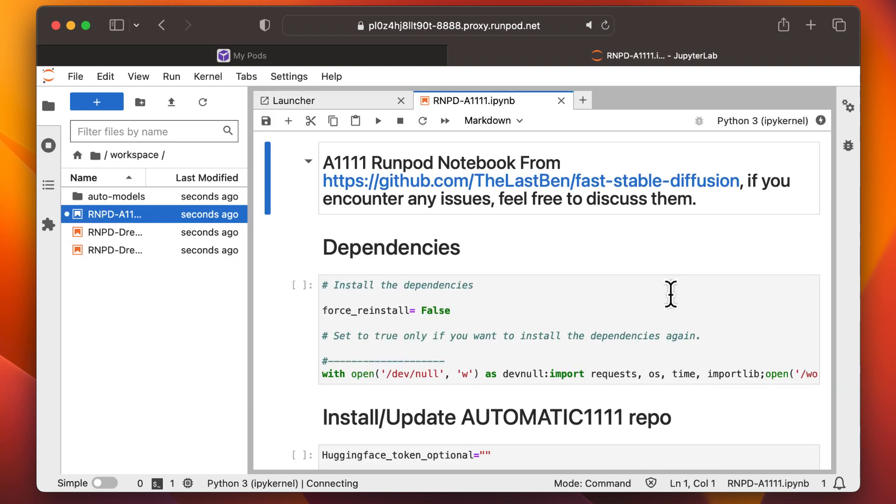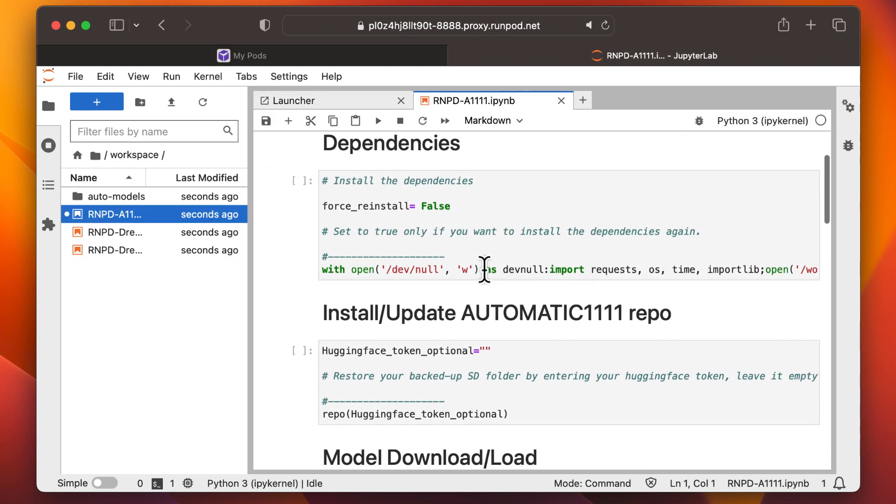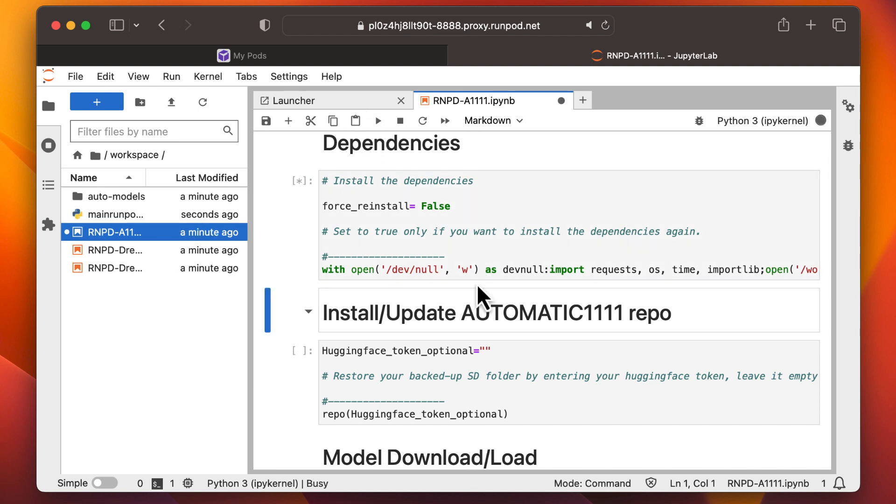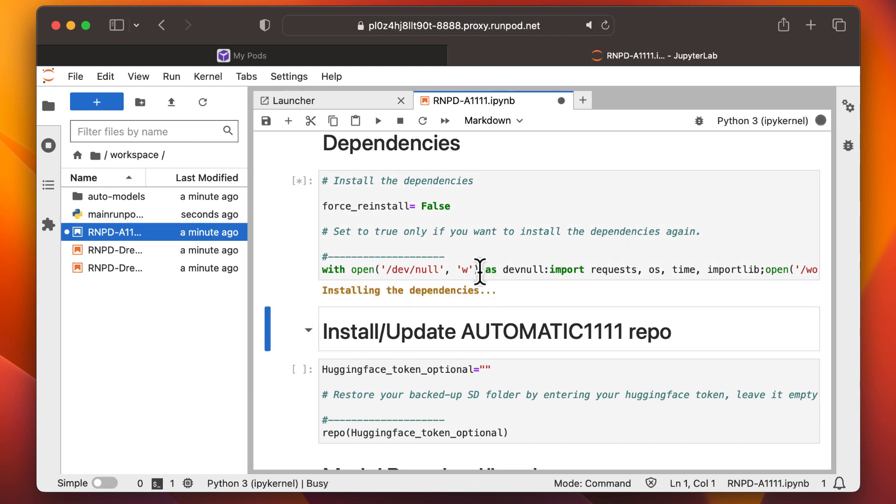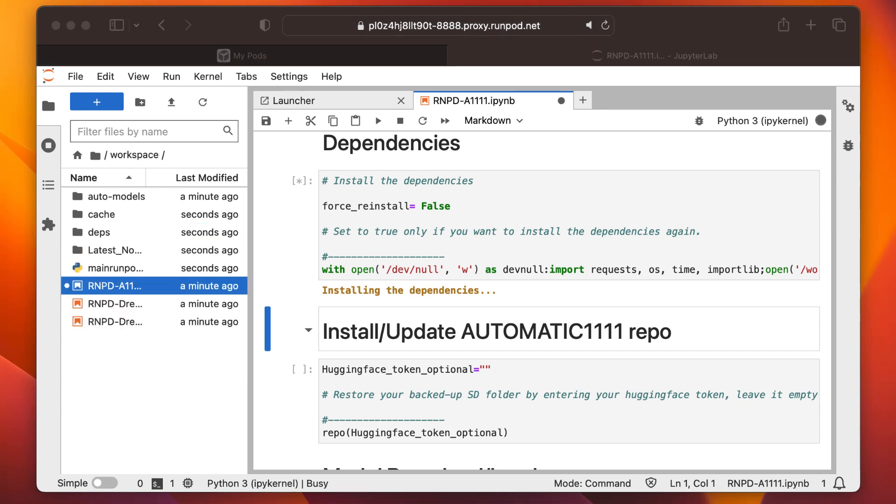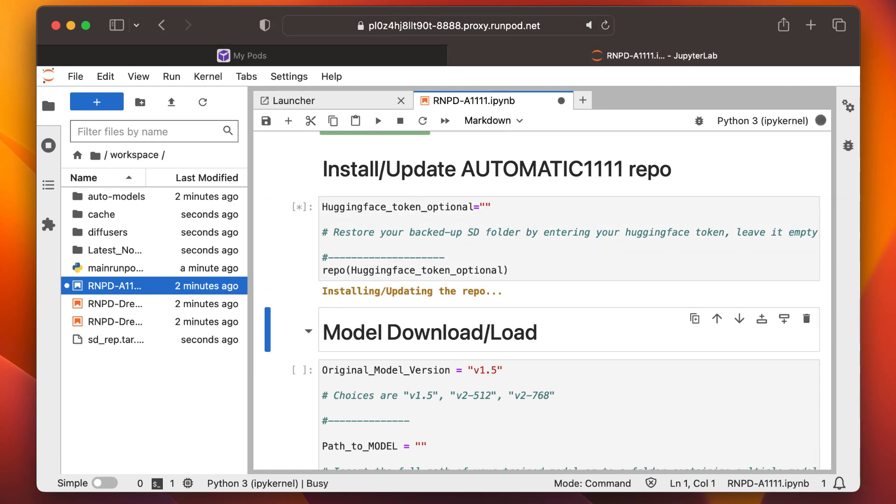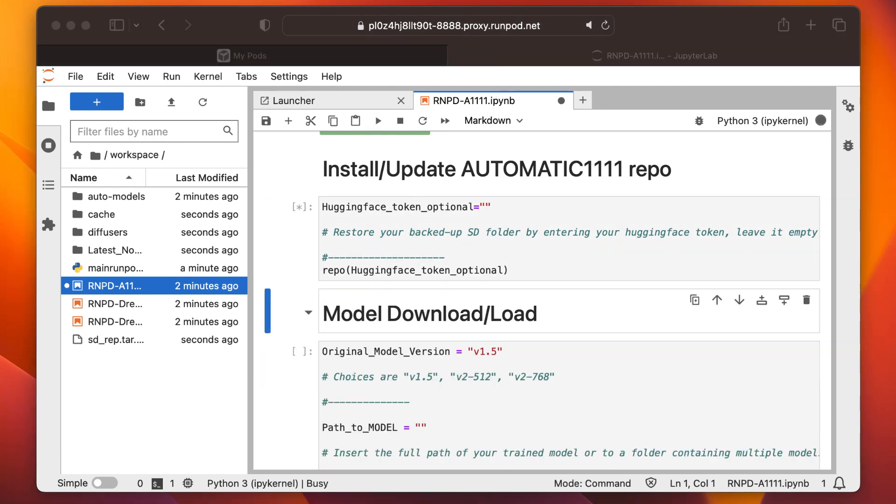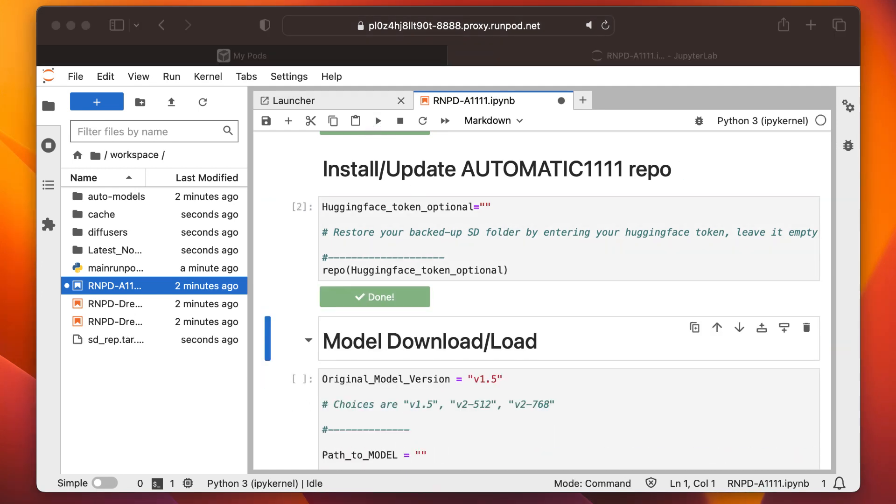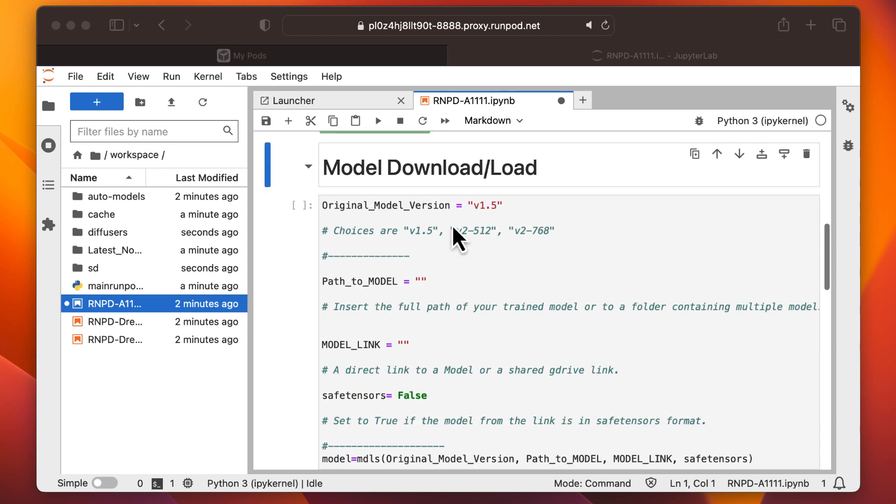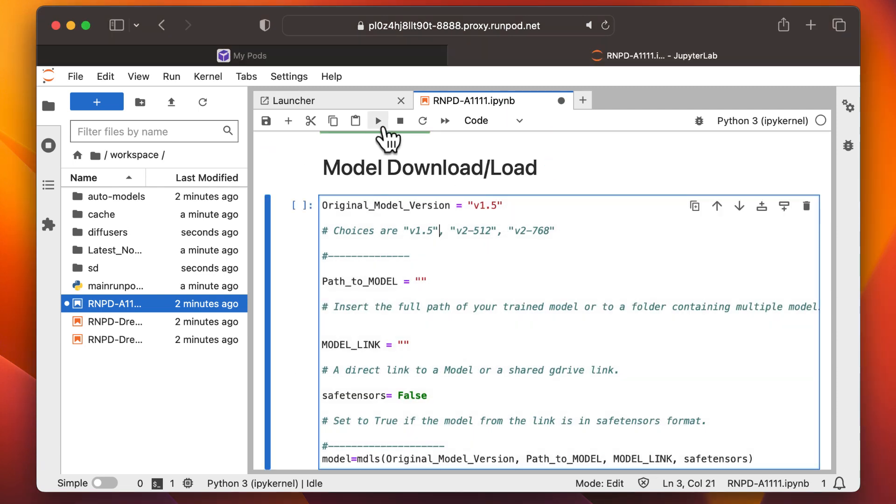Click the Run icon on the first row to install the dependencies. Then the next to install Automatic 11.11. The next to download your model. I'll use 1.5, but you can specify another value if you prefer to use a different model.